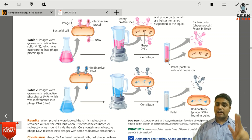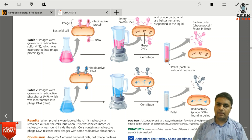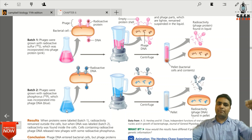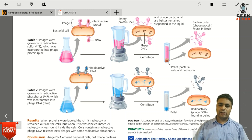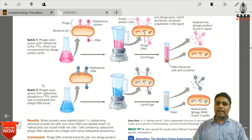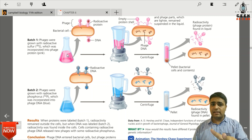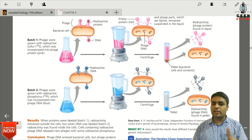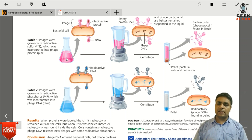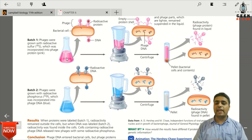Hershey and Chase had two batches and two mediums. One medium contained radioactive sulfur S35, and the other medium contained radioactive phosphorus. The S35 sulfur is the structural unit of proteins — specifically amino acids like methionine and cysteine contain sulfur.